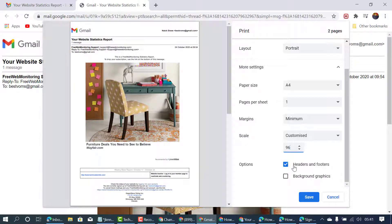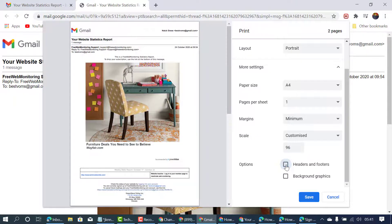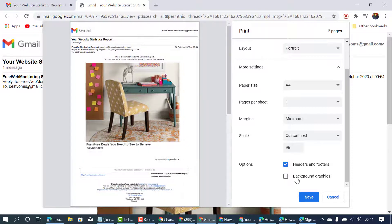Options. If you need headers and footers, so check this box. Background graphics.